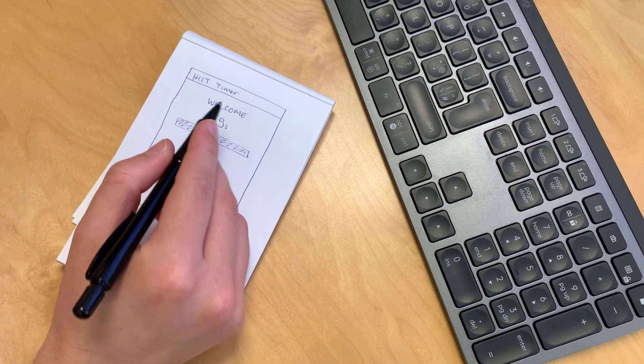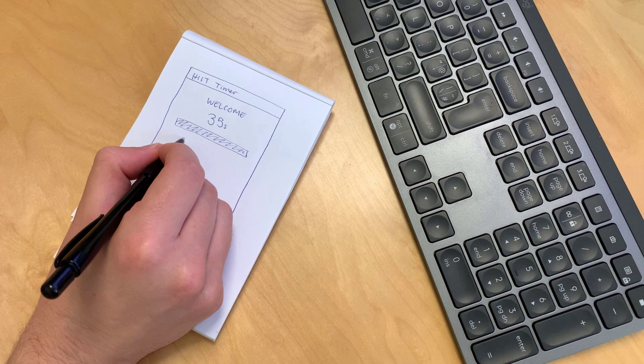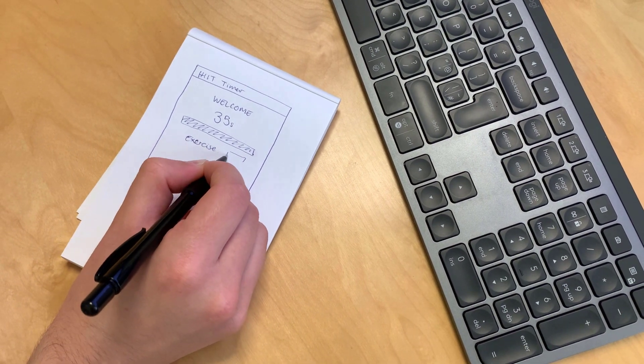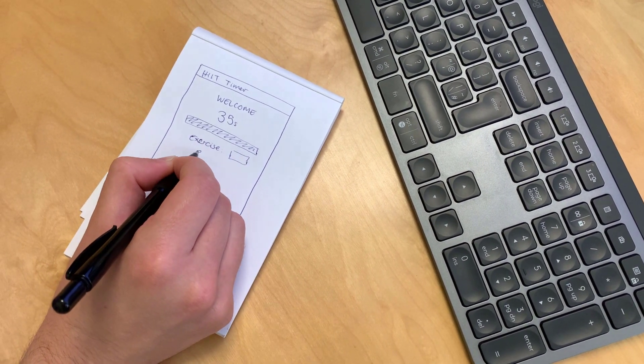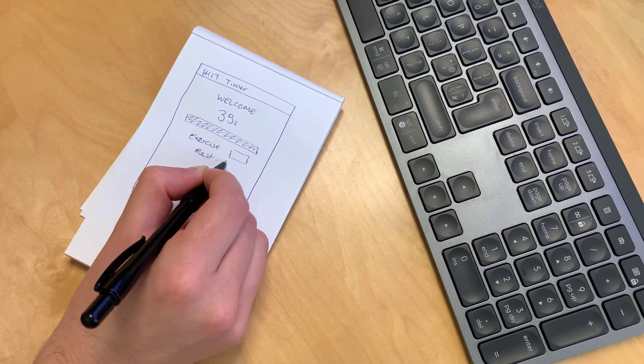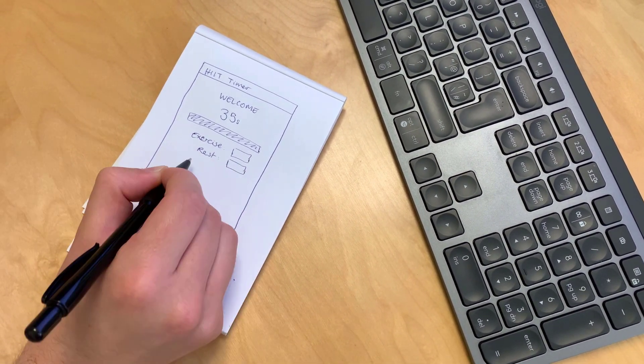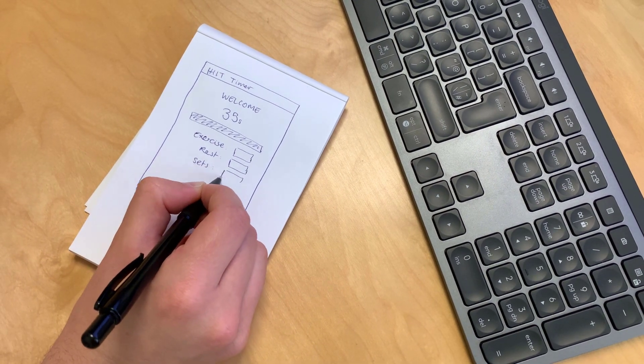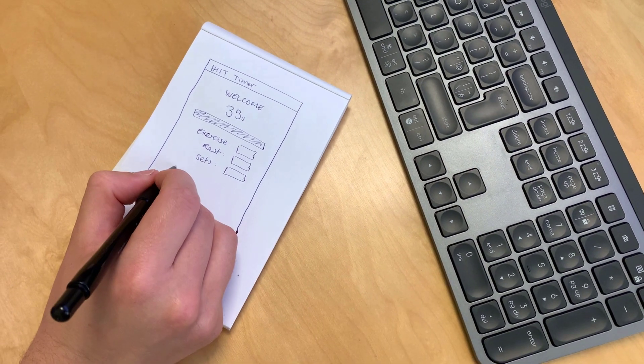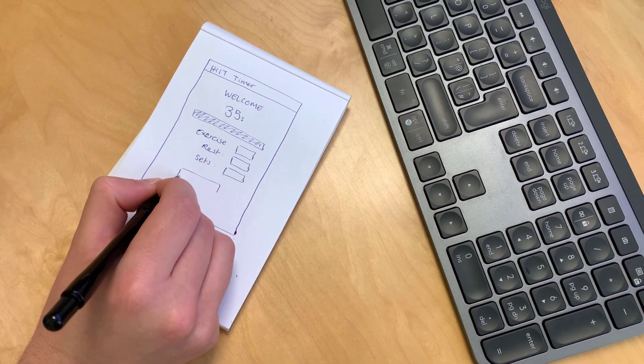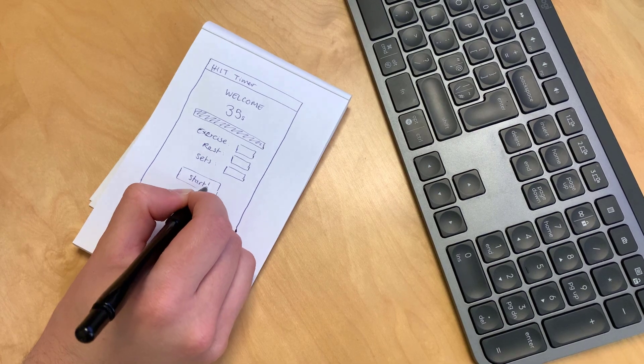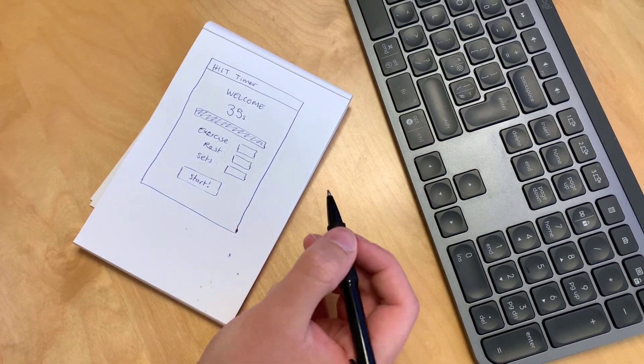So for me the first thing is to get out the notebook and start thinking about, as a user, what I'd like to be able to do with the app. This user-first thinking might seem obvious, but often developers skip that part entirely, and we start off by thinking of what code we're going to write.